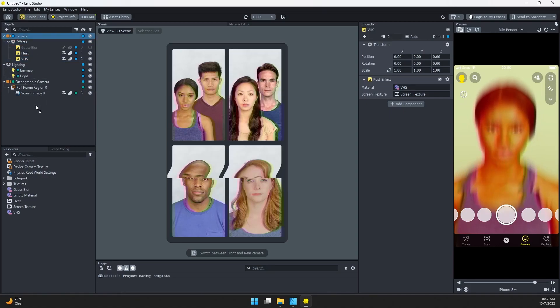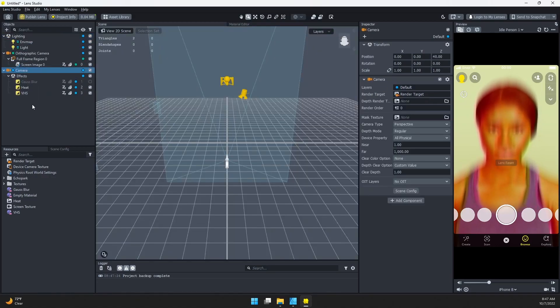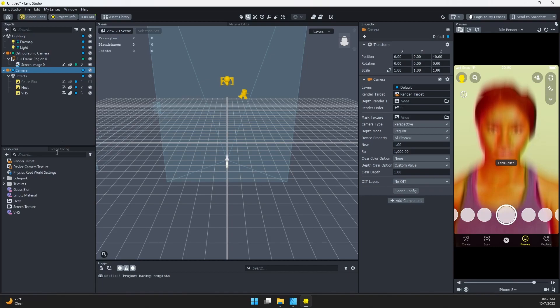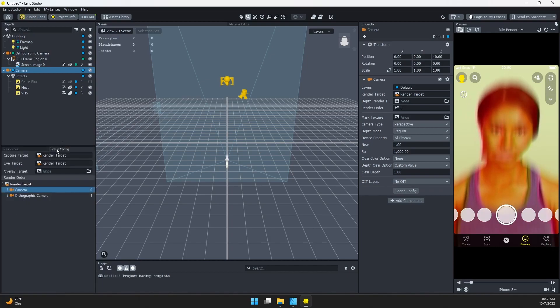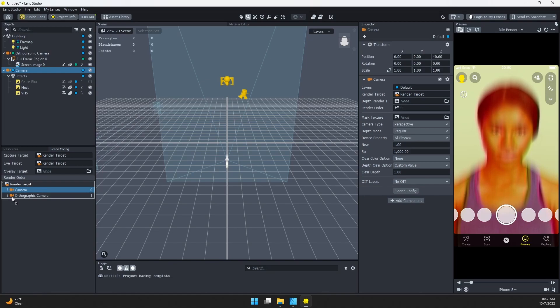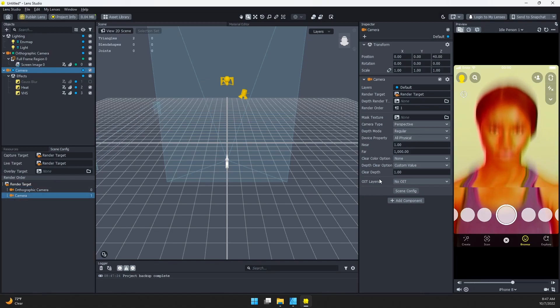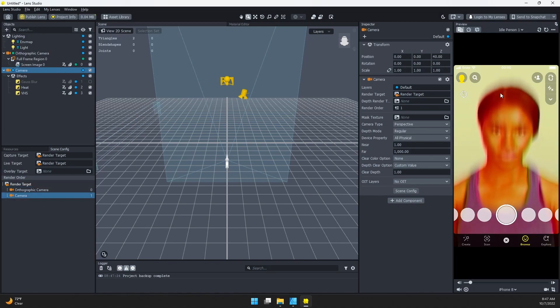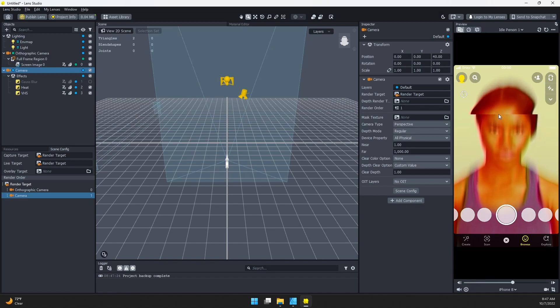If we want that to be on top of our blur, we can actually just change the ordering of our cameras. I'm going to pull this camera down here, and then in my Scene Config, I want to make sure that it comes after the orthographic camera. Once we've done that, you can see we have our directional blur, our post effect, and now that nice crisp line of the VHS effect.